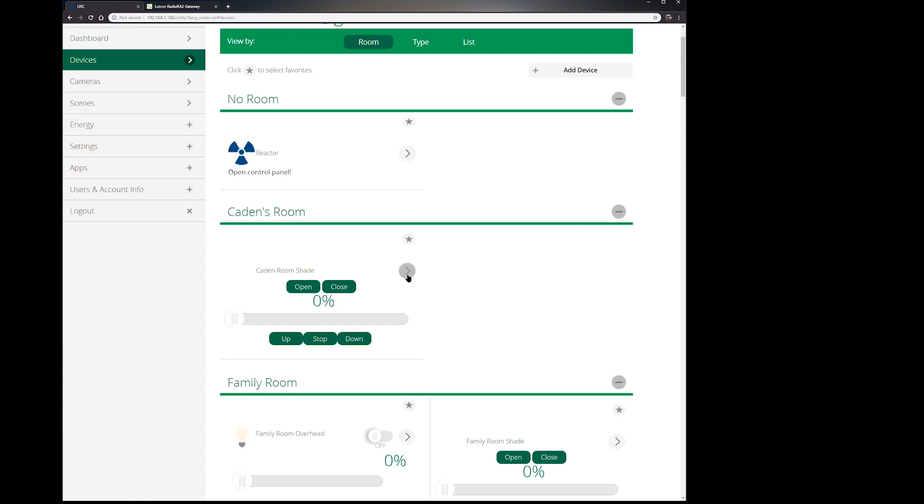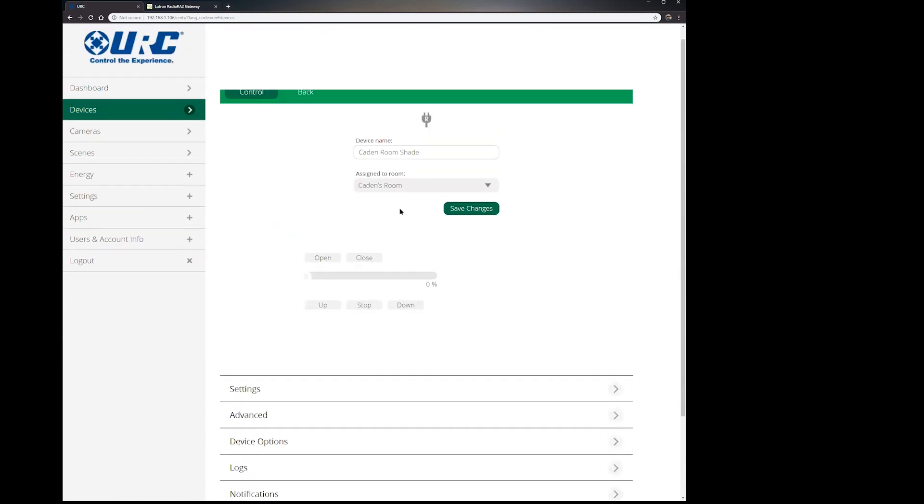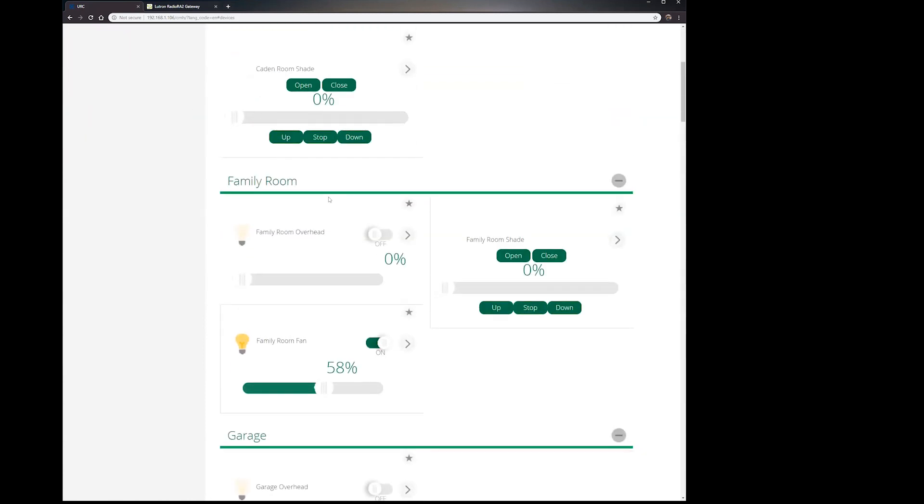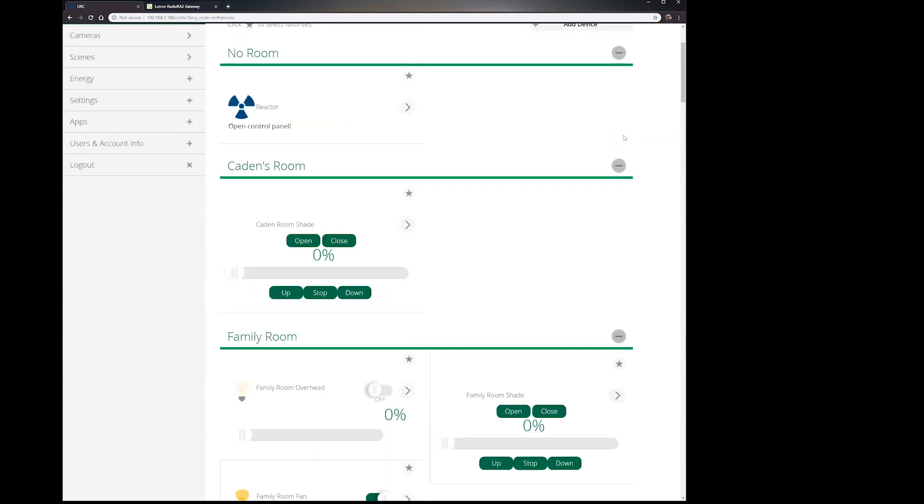So that's when you go into each one, you just name it, assign it to a room, click save, and you're done. And you go through all of them that you have and you organize them and you're good to go.